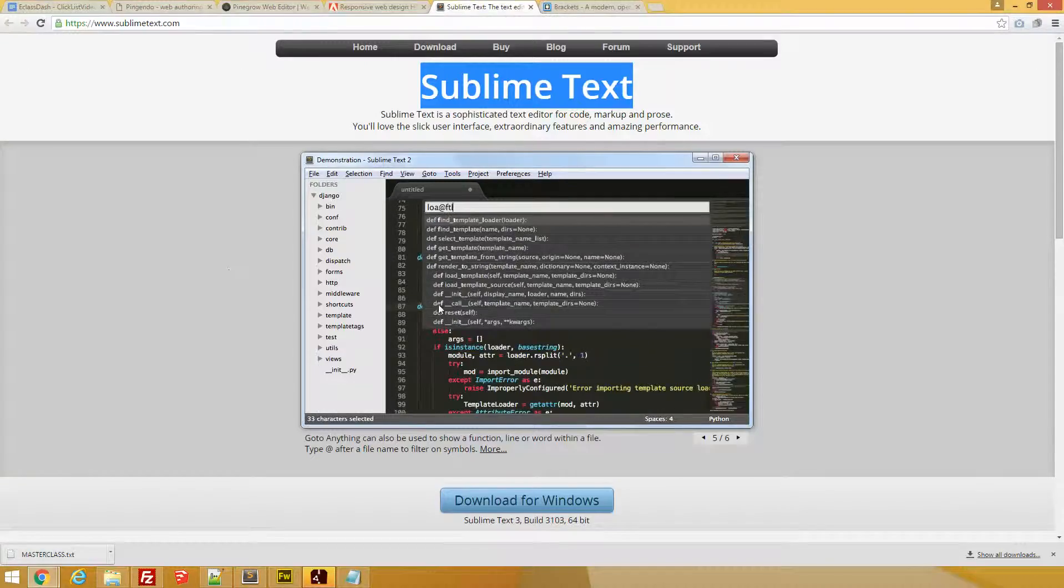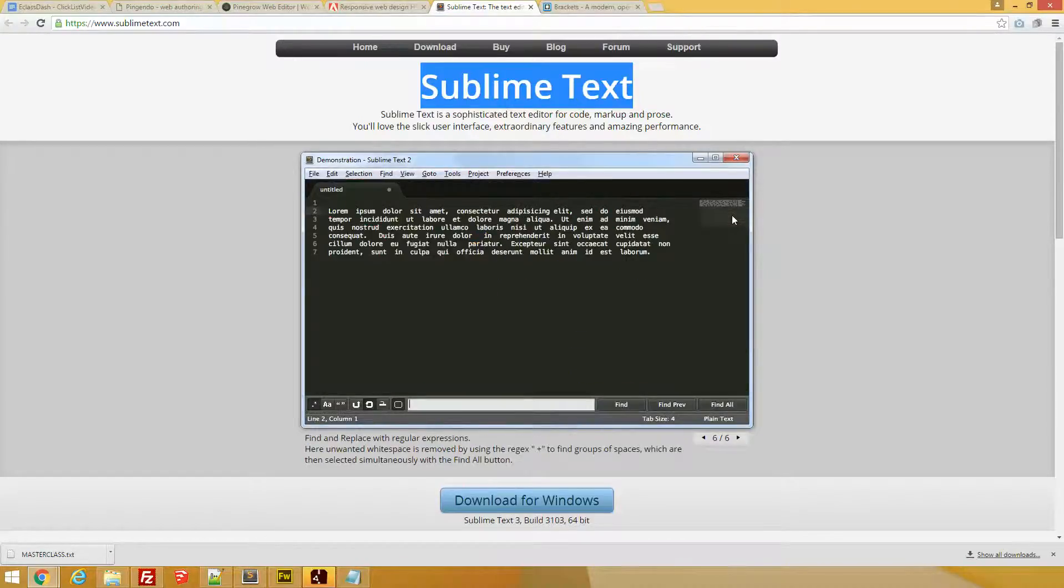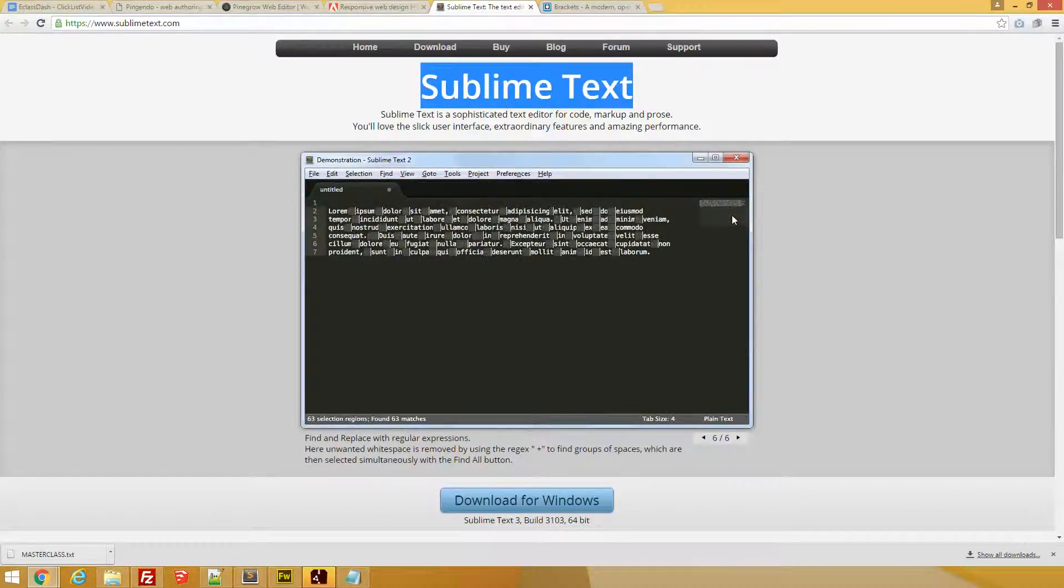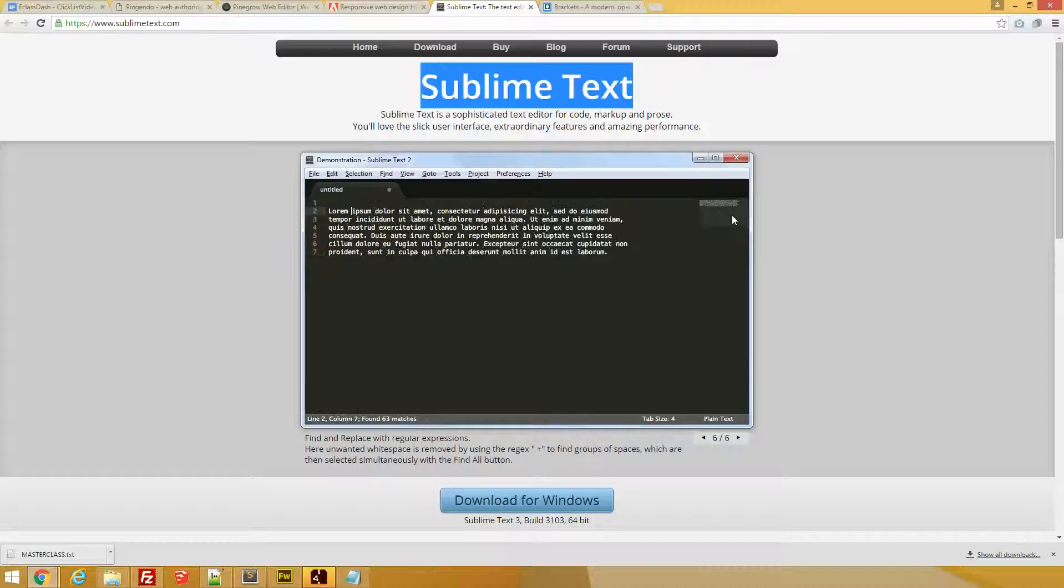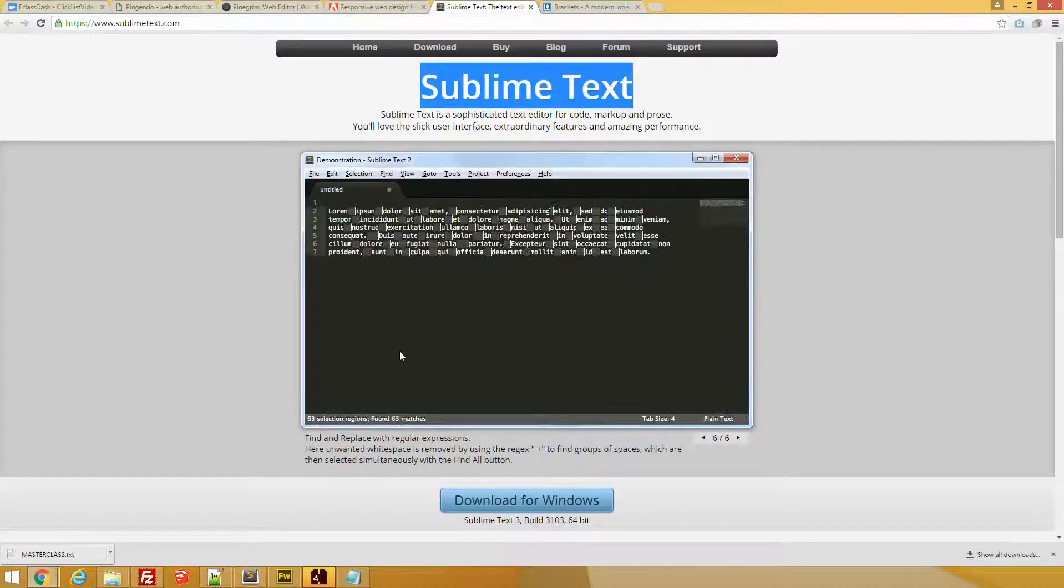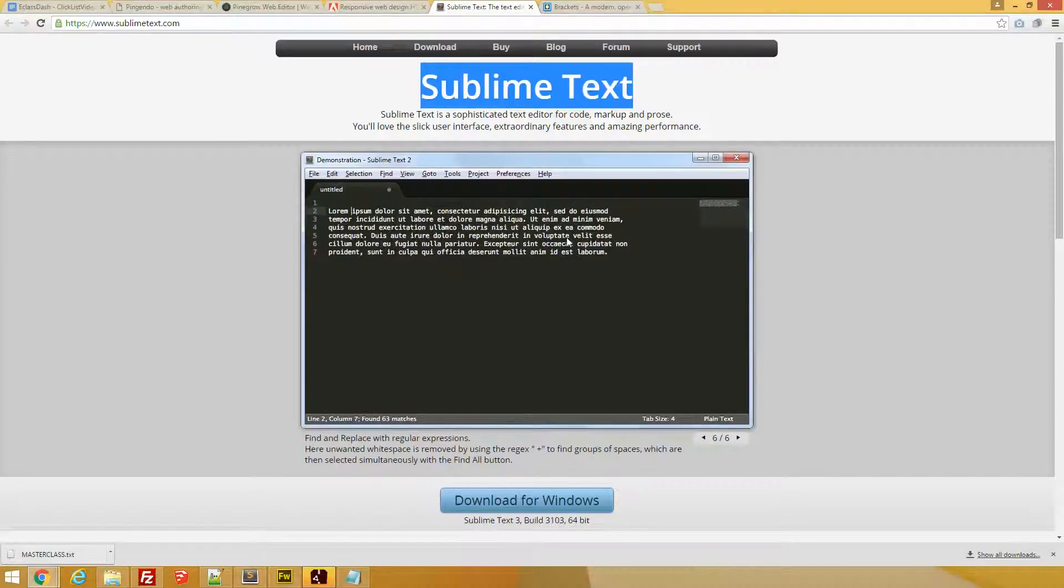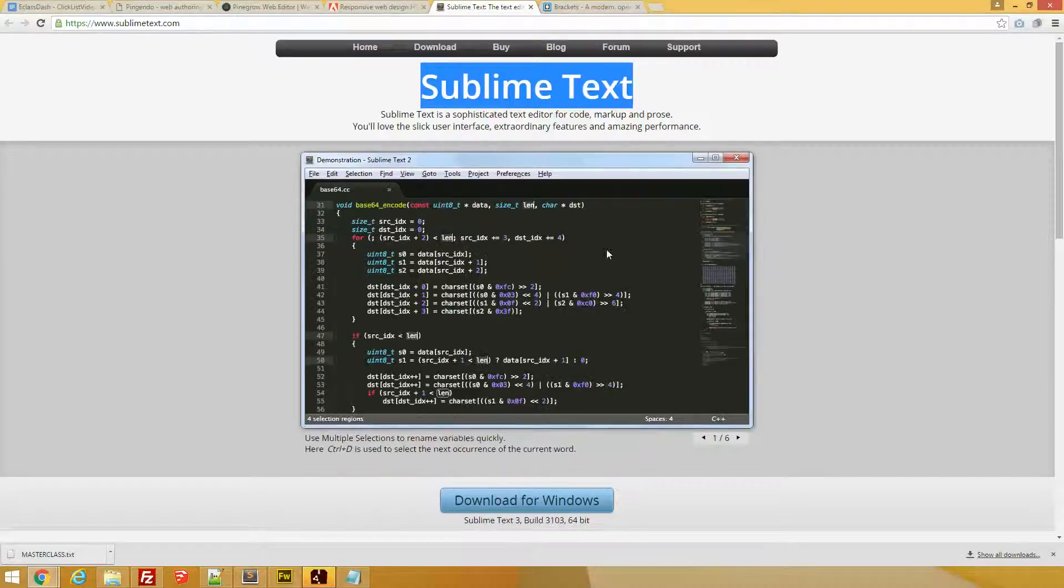So Sublime Text basically is fully in the coding view. There is no visual browsing of the resulting web page. However, for editing the code itself, it's really, really fun. It is clean, it's colorful—that's, I believe, why they call it Sublime.